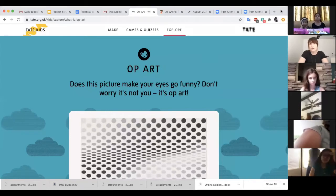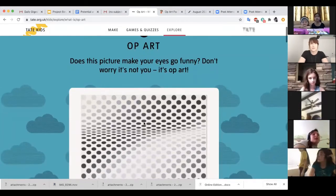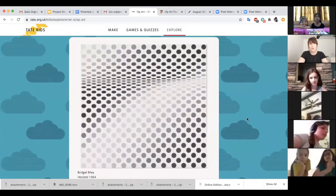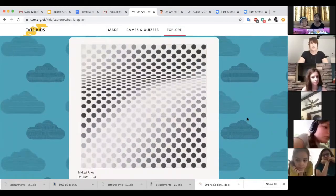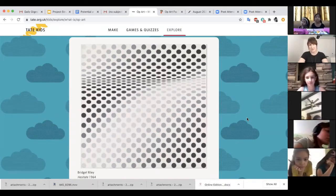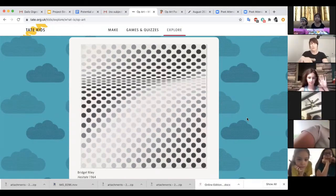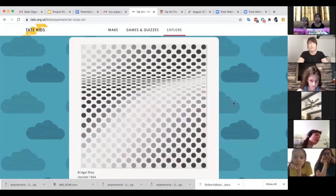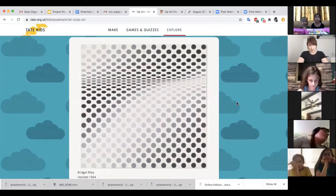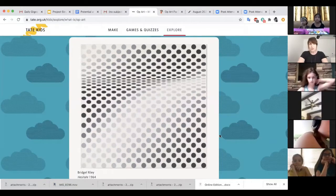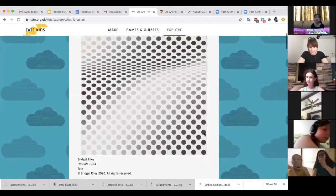Here's a Bridget Riley piece she made in 1964. She made this without computers — no computer was used to create this piece of art. When you look at it, it almost makes you look a little dizzy, or if you stare at it long enough things might start to move or shimmer. It's an optical illusion. Bridget Riley was playing on shape, black and white, and you can see how the dots go kind of gray — it's all trying to trick your eyes.